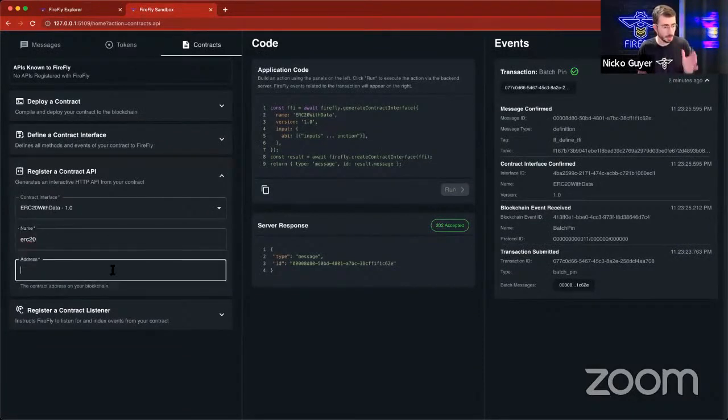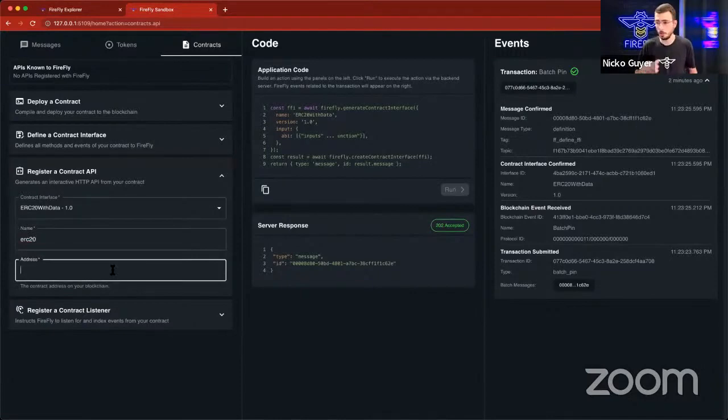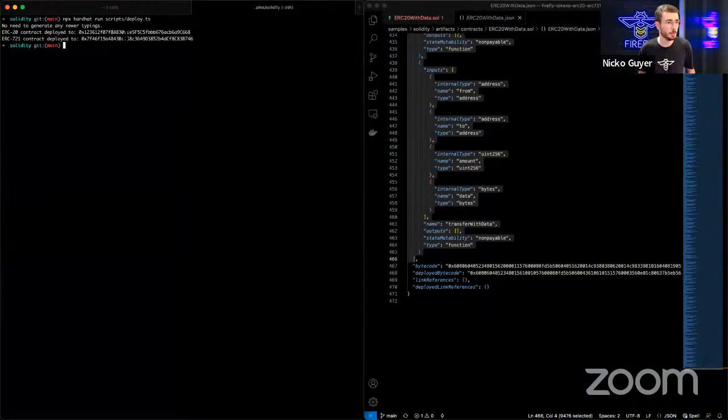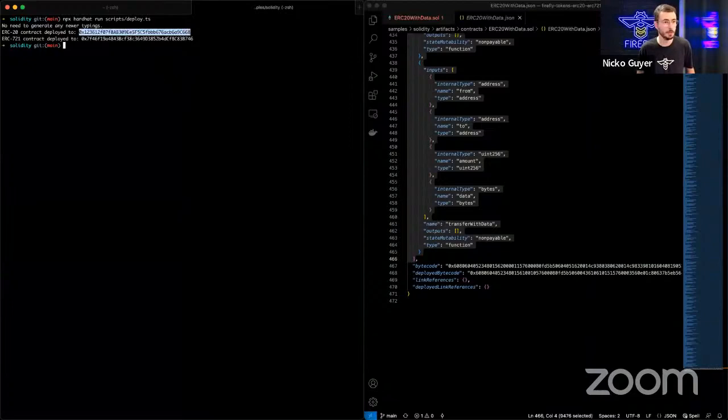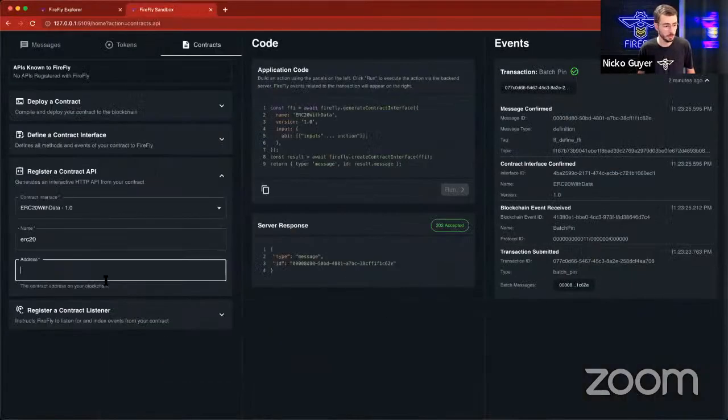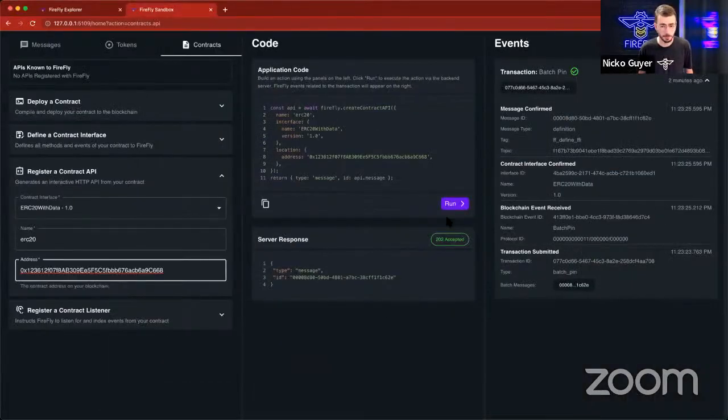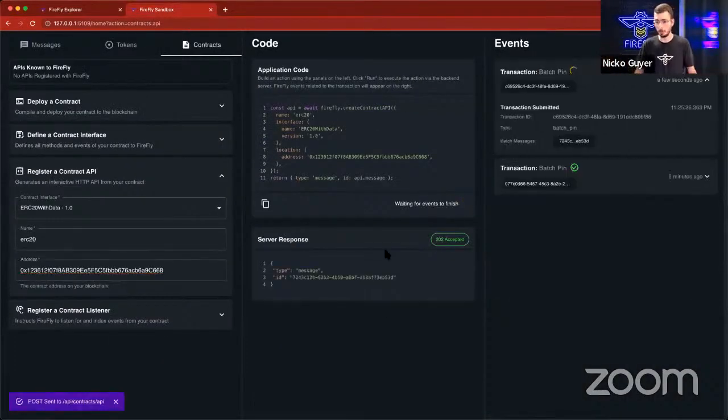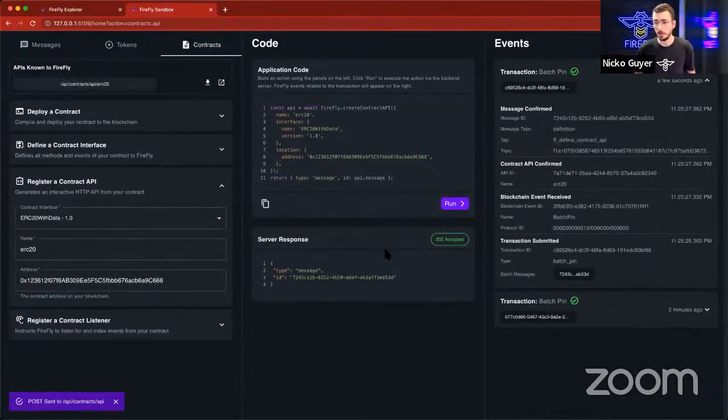So I'm going to go back over to my terminal where I deployed this earlier and just copy the contract address. I'm going to paste this here and run that. This will also get broadcasted. As we can see, we received an event that the message was confirmed.